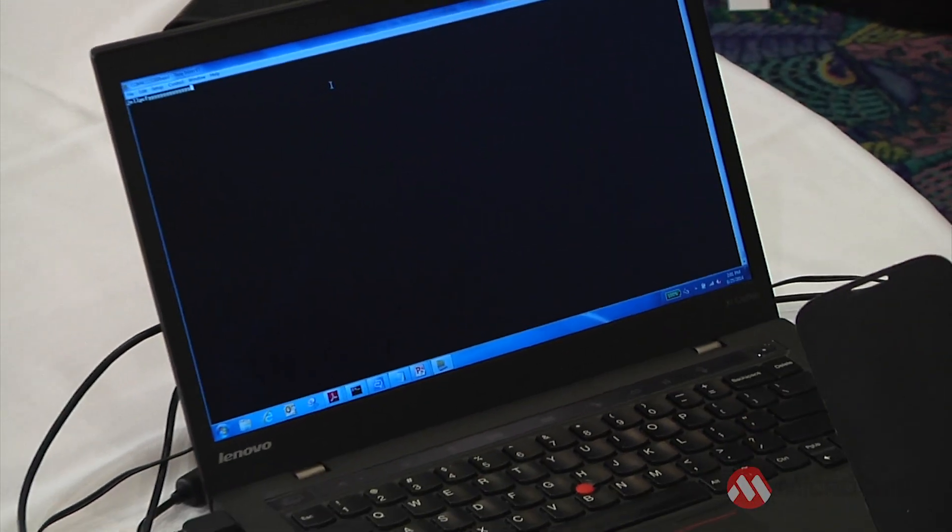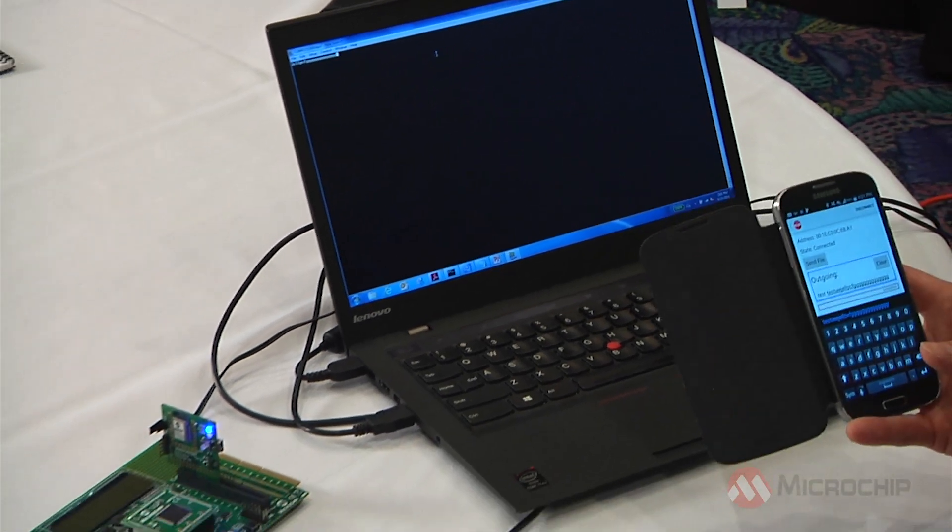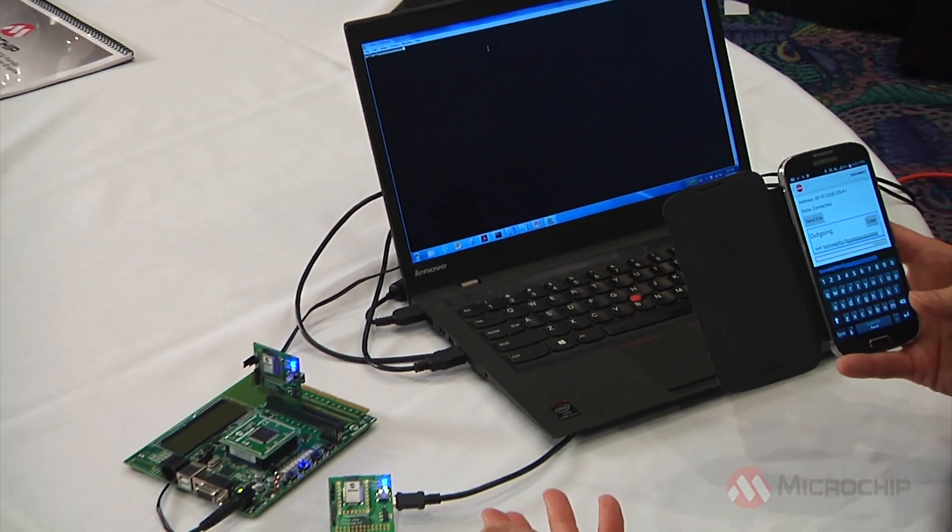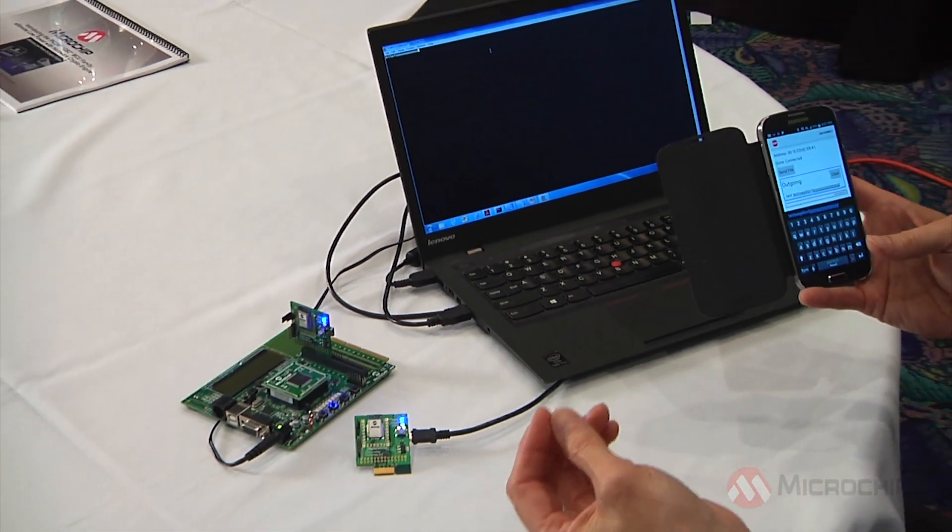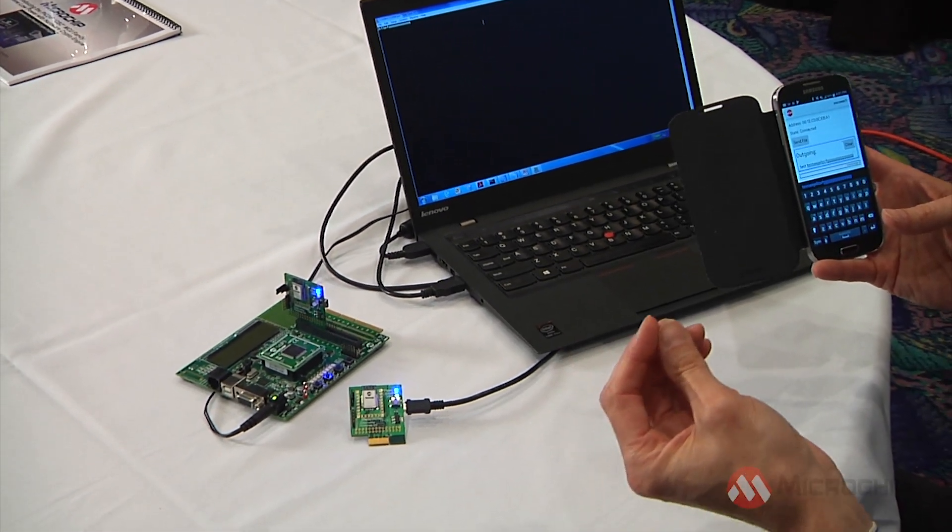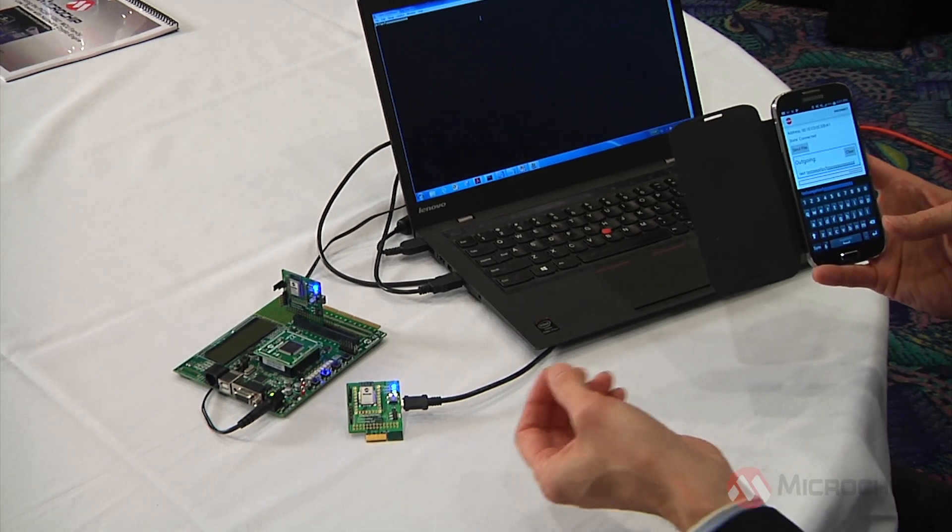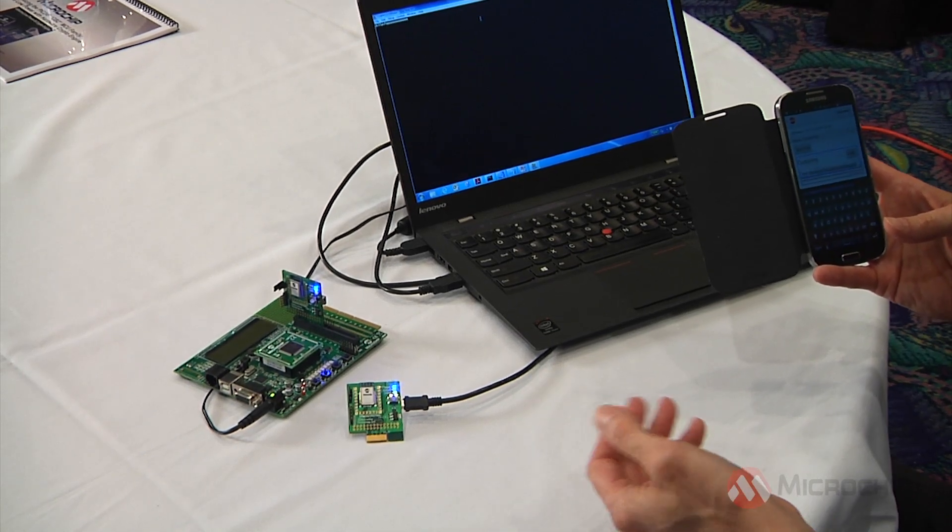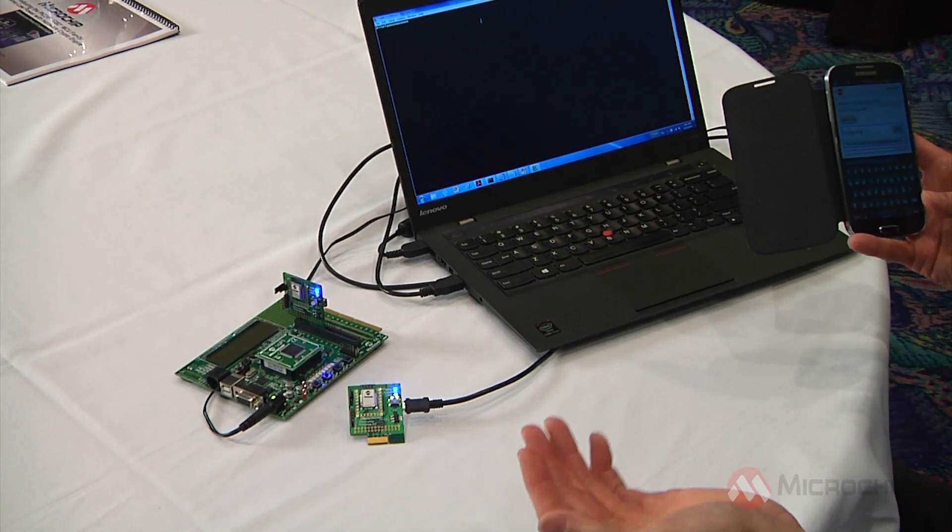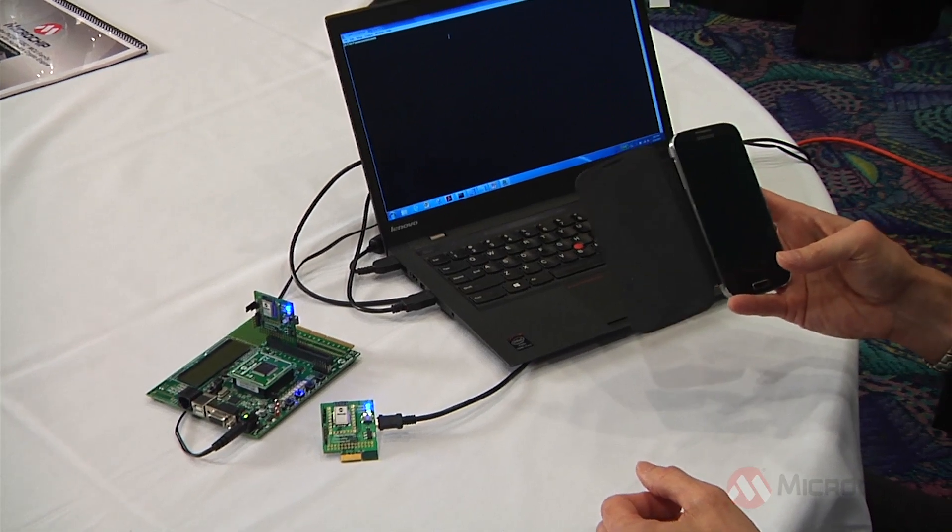So this is a very simple demonstration of Microchip's Low Energy Data Profile, and basically demonstrates a complete wireline replacement by Bluetooth LE. And engineers communicate simply over a UART interface.